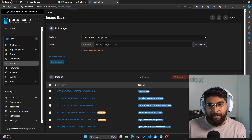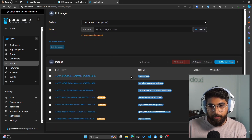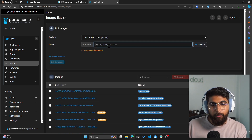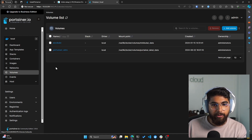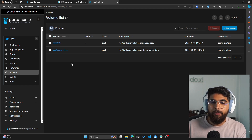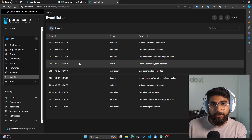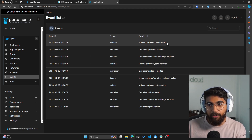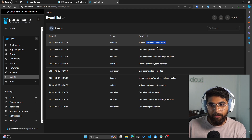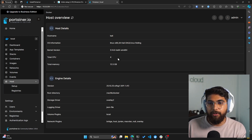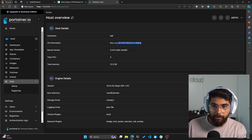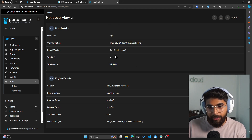Similarly, within images, you can add your own Docker Hub repository and search directly within this dashboard. It will also tell you what images are currently on your machine — you can see all the images that I have, but I can also pull images from Docker Hub. For networks, you can add more networks to your Docker containers. Similarly, you can do the same for volumes. You can also look at events, which shows everything we've been doing on this machine — for example, we created the container data volume. This acts as logs. If you click on Host, it gives you the host information — in my case, it's a Kali Linux machine with 12.5 GB of memory and four CPUs.